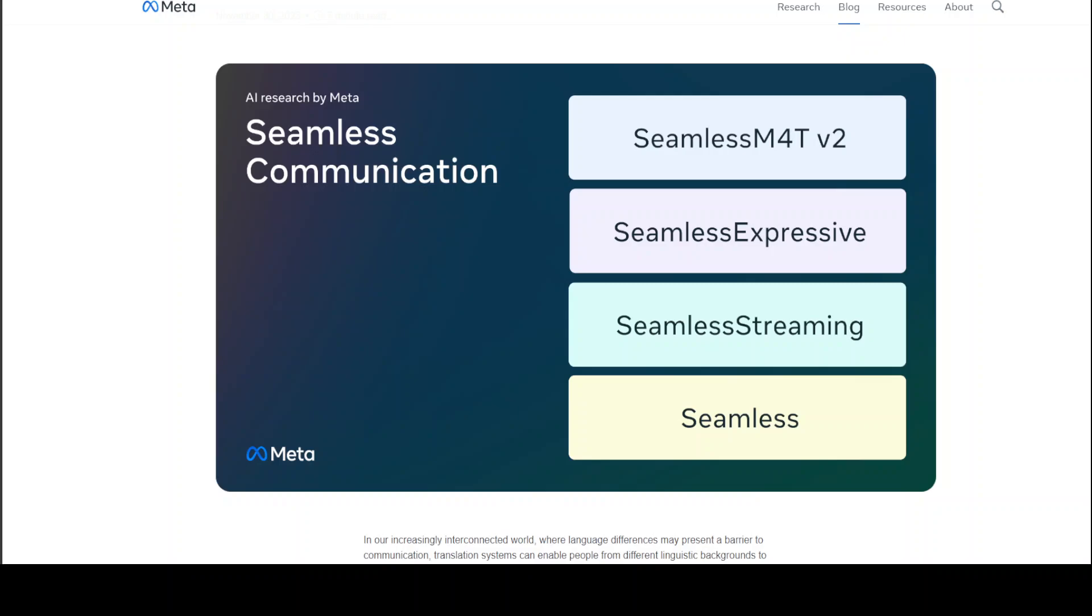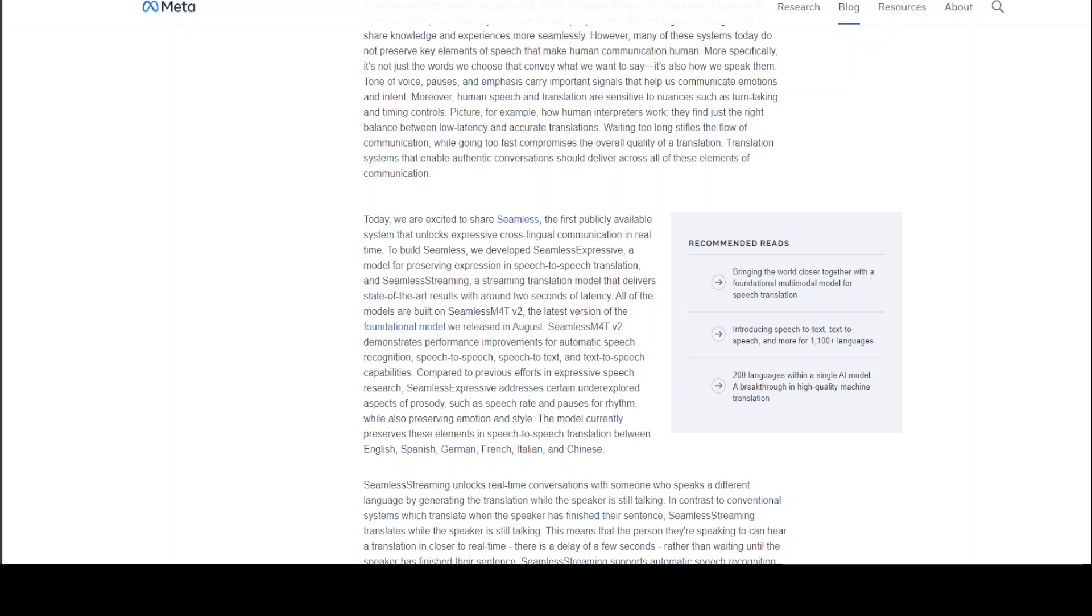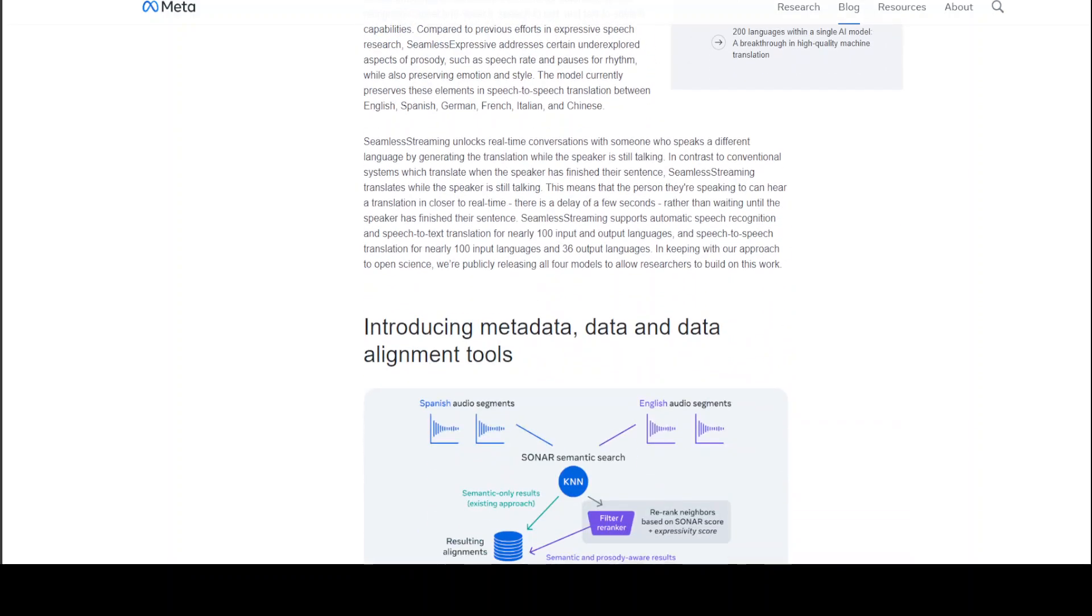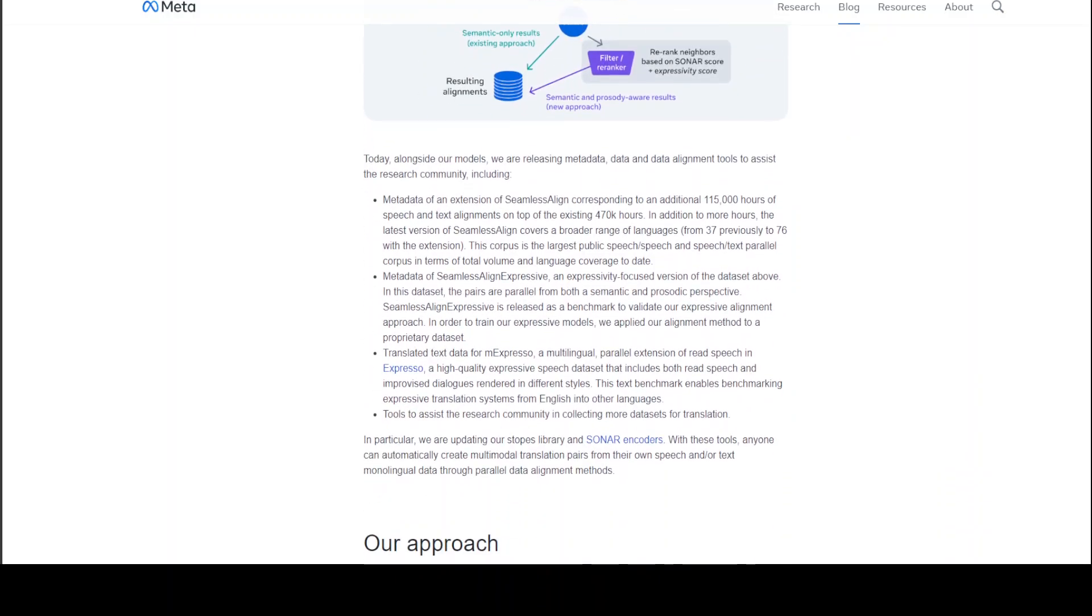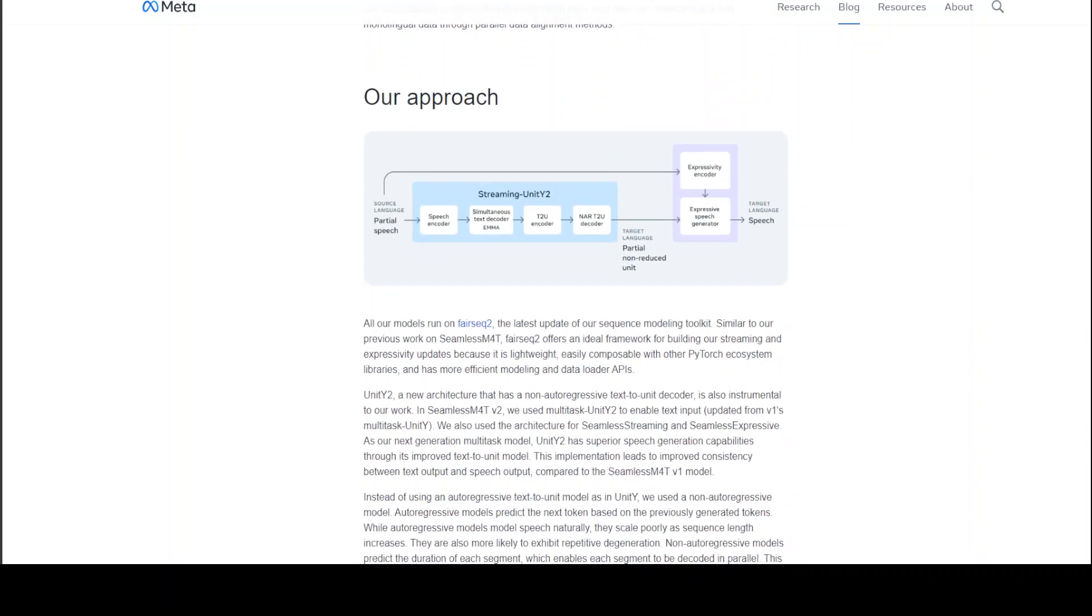If you scroll down to their website, and I'll share the link in video description, there are a lot of things you can see. For example, how they've done the metadata, data and data alignment tool. This is a Spanish audio segment passing through semantic search of Sonar and then creating the English audio segment. They've given some detail in simple language as to how this is working. This is the approach they're following. If you start from the left hand side, it's a partial speech. They're using encoder decoder in the streaming one, and there's also another encoder for expressivity. And from there, the expressive speech is being generated in the target language.